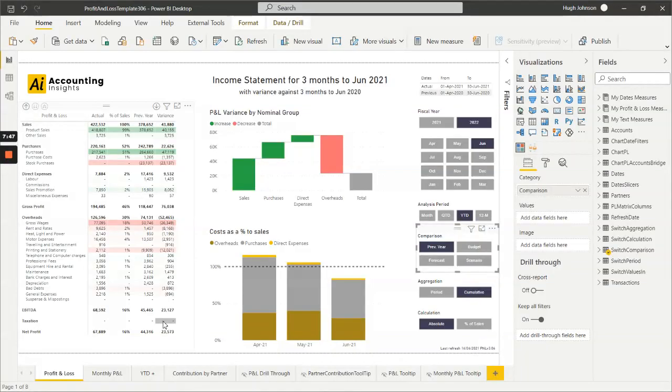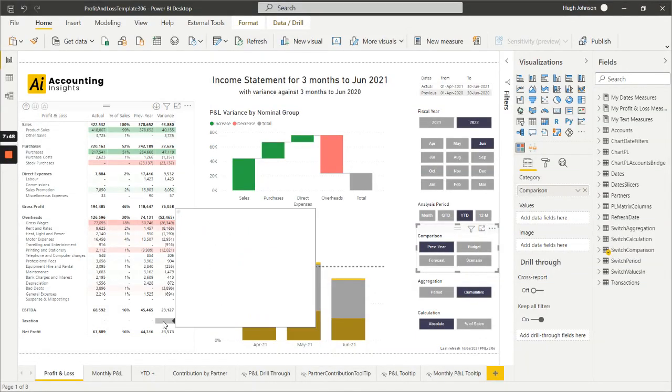So that's a very quick tour of the data model underneath the Power BI Profit and Loss template and I hope it helps you decide its relevance to your business.